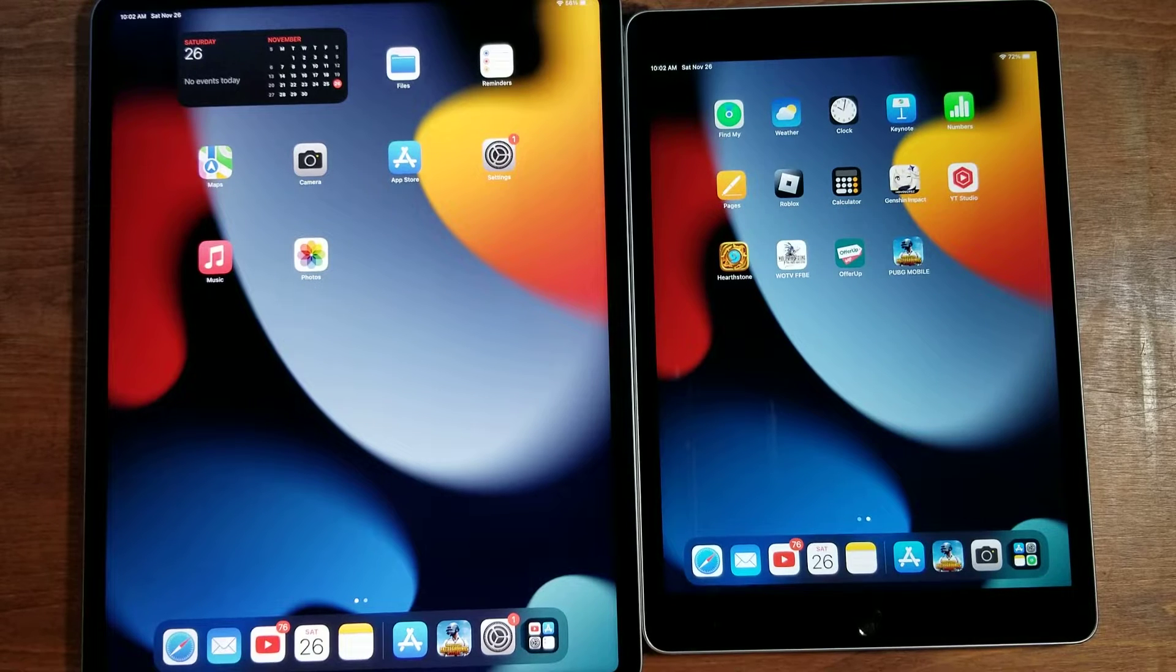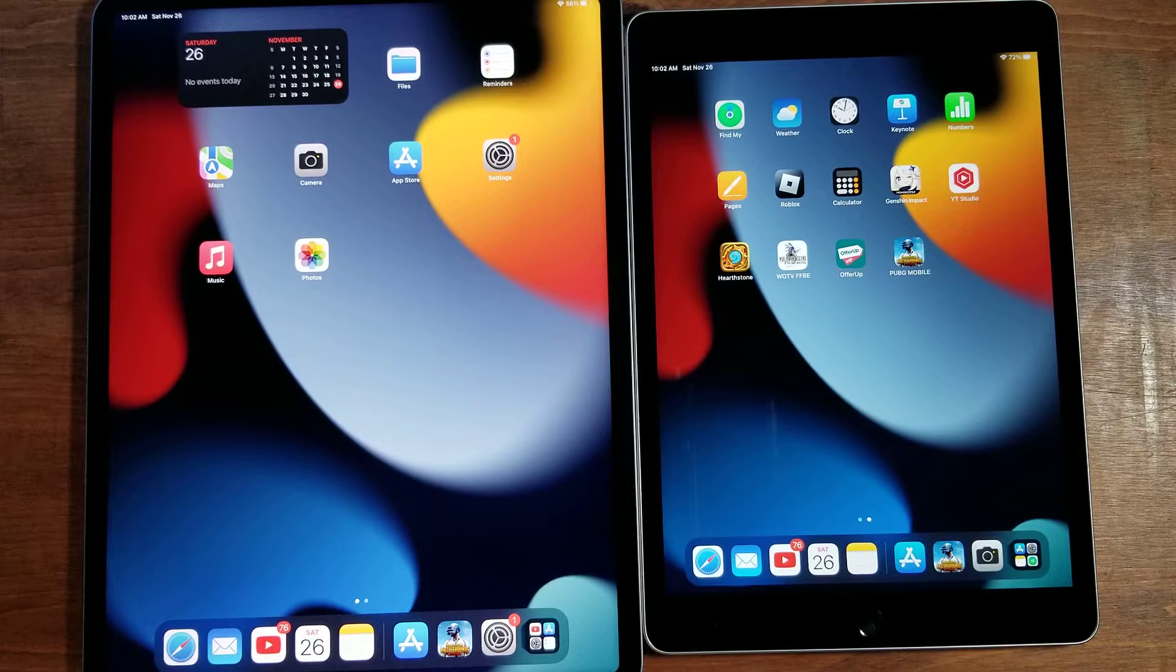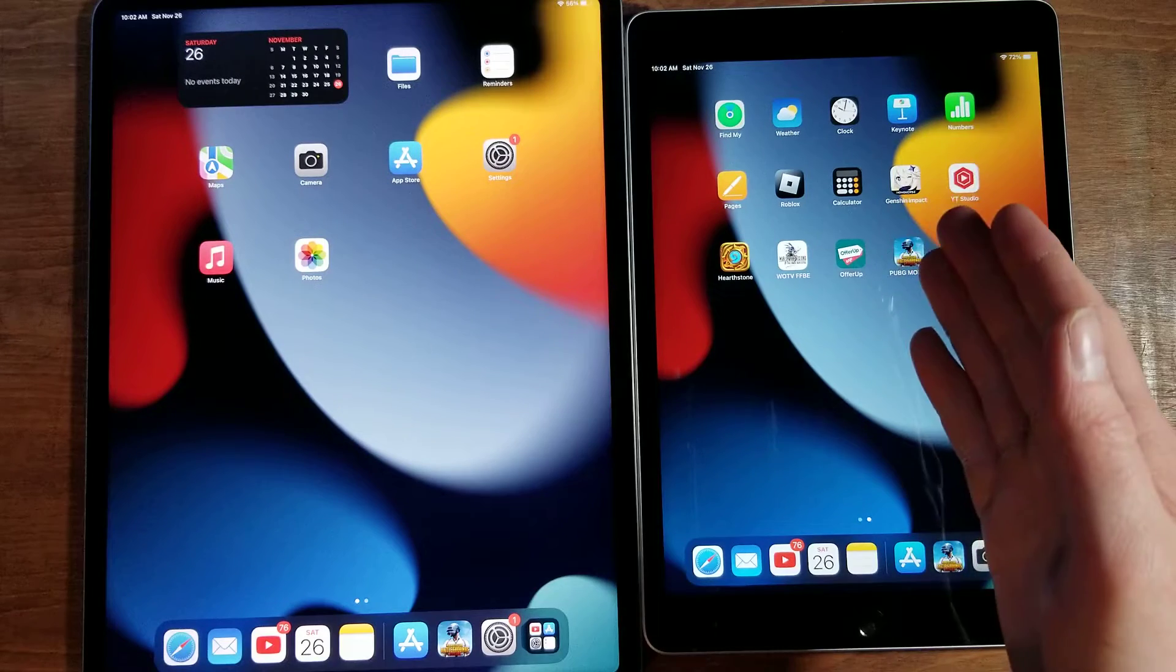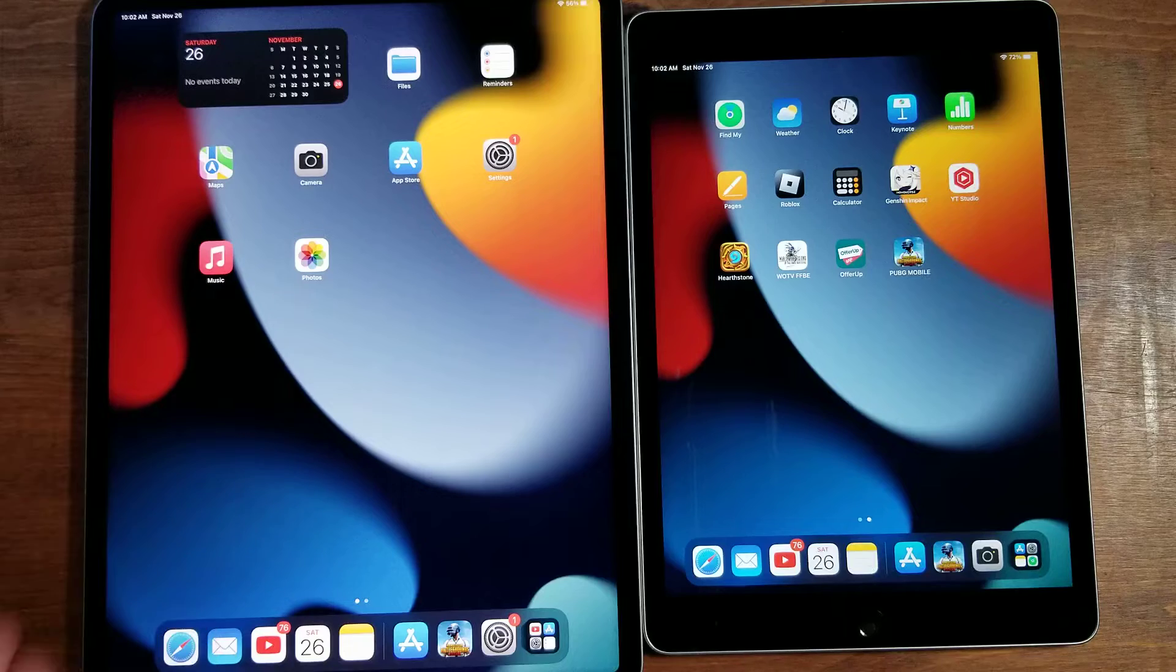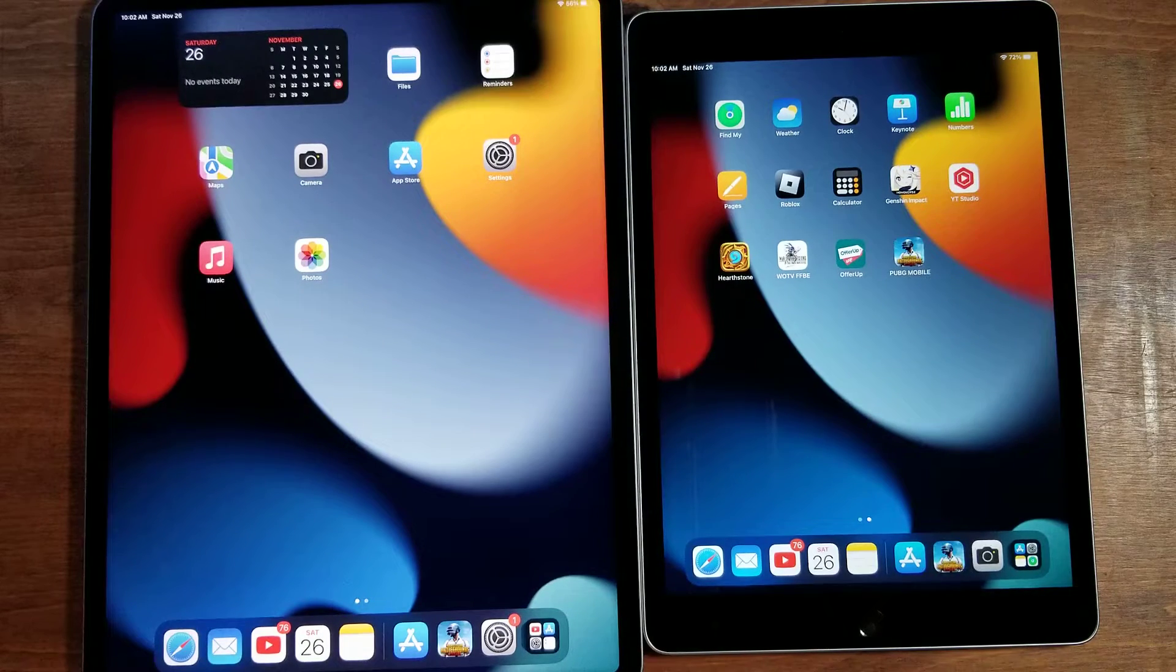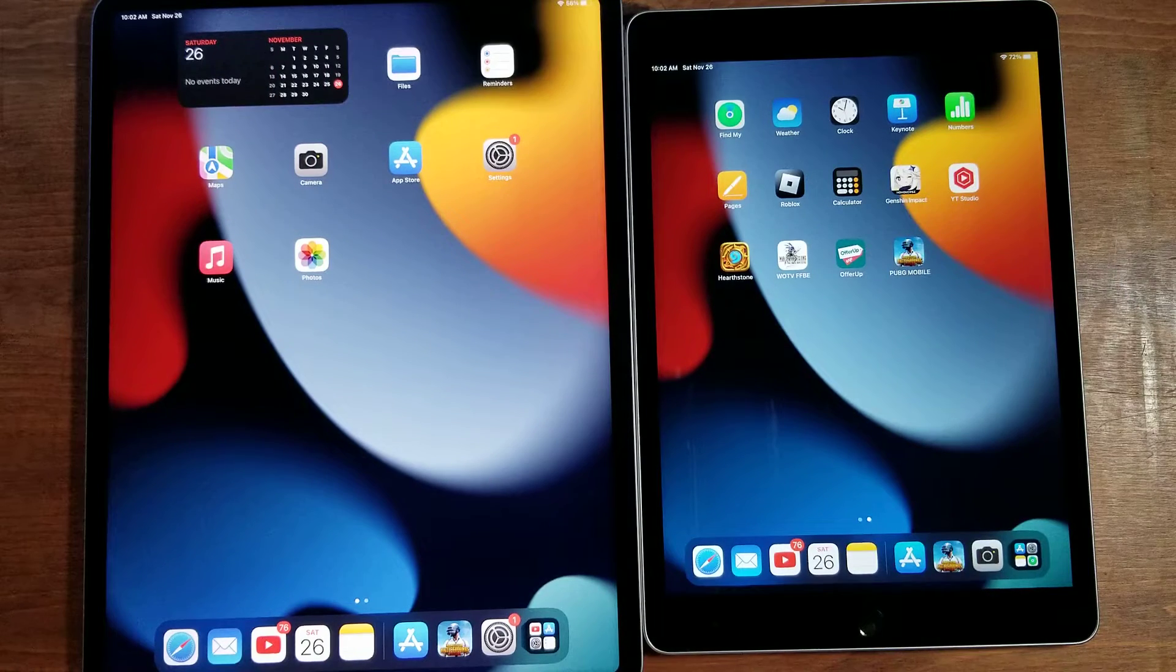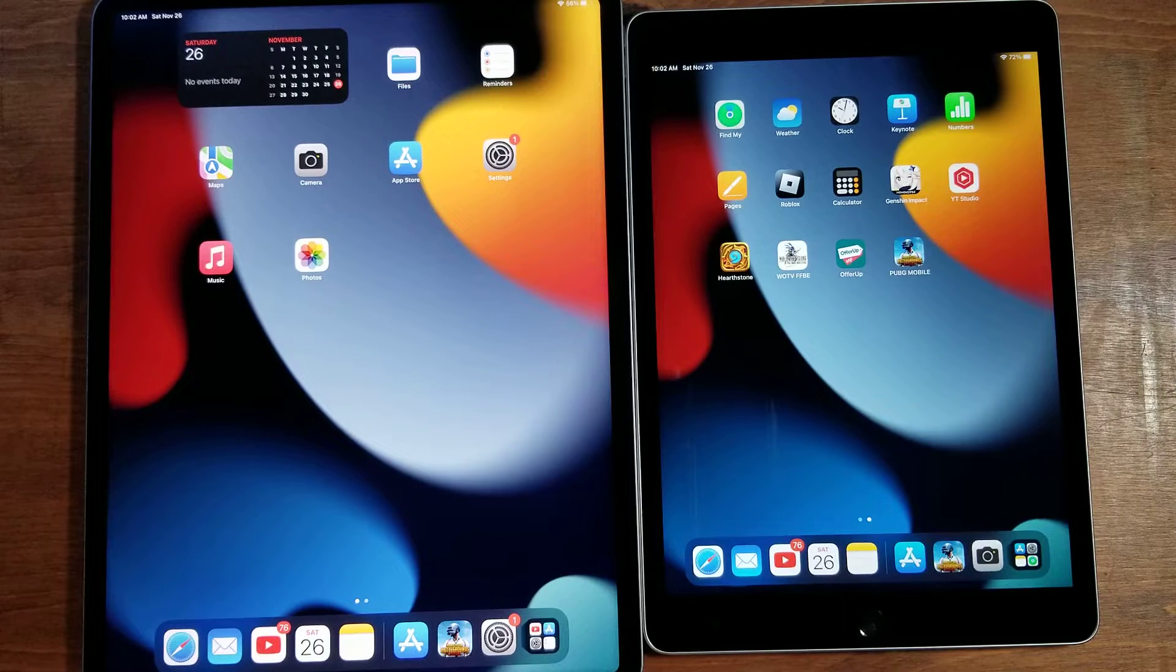Hey everyone, so this is what I call a real-world speed test between the budget iPad versus the most expensive iPad you can buy currently. We have the base iPad 9 versus the base iPad Pro 12.9 with the M2 processor. Both are the base versions of their tablets.